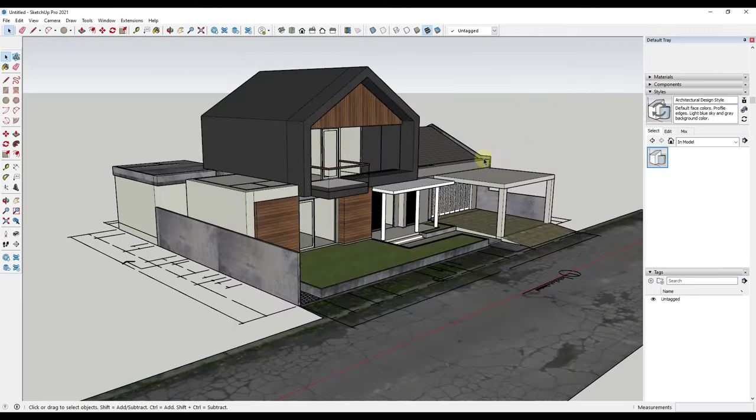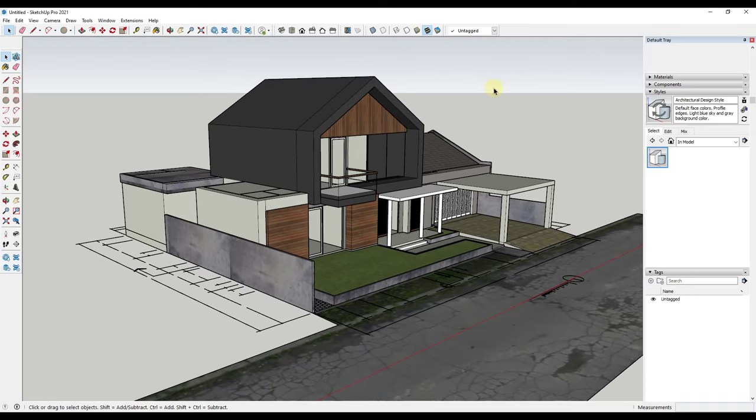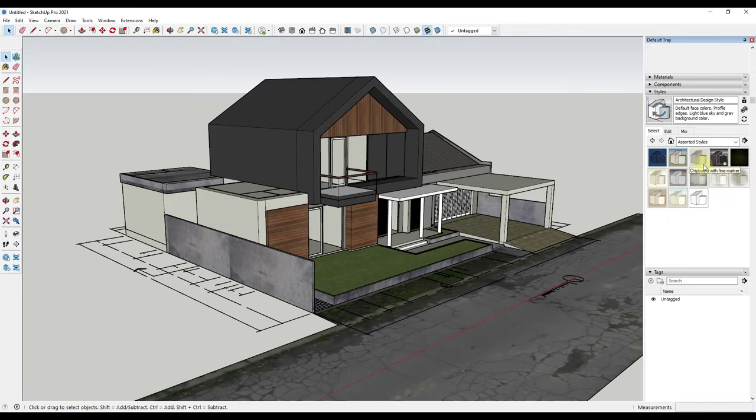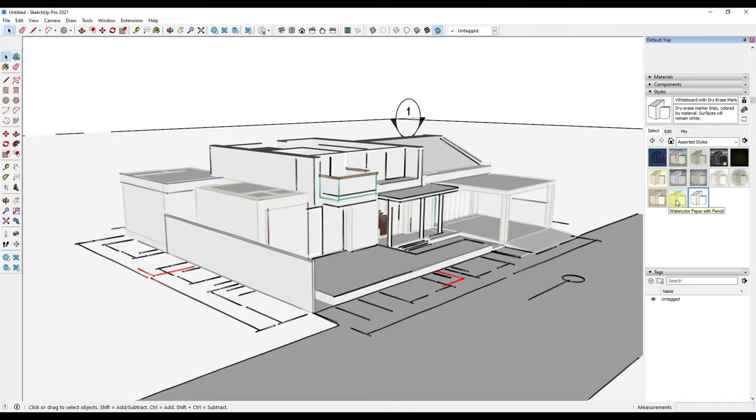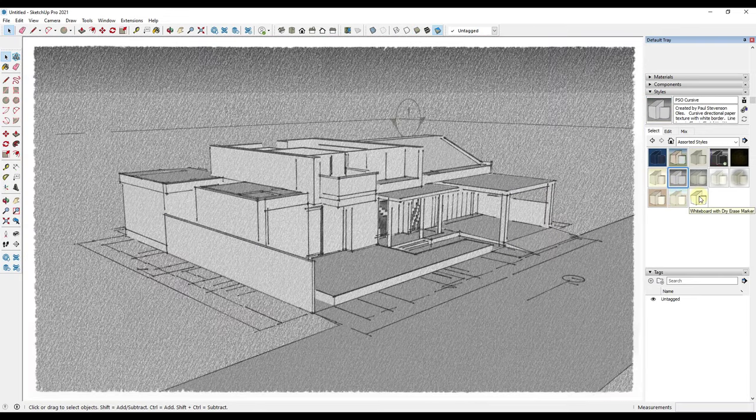First things first, probably the easiest way to do this is if you go into the styles section of your tray on the right-hand side of the page, or the styles window for Mac users. The easiest way is to click the little dropdown and look at the assorted styles. The assorted styles have some styles already built in that allow you to create different looks based on your model.